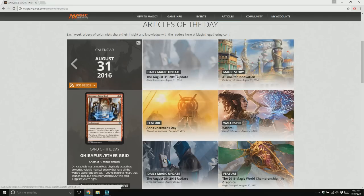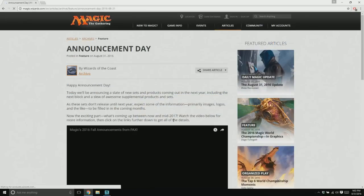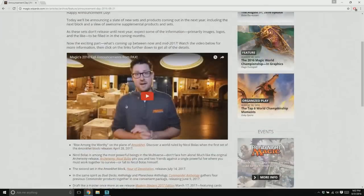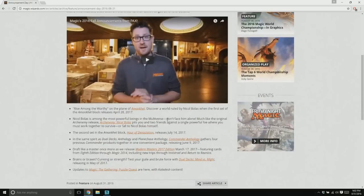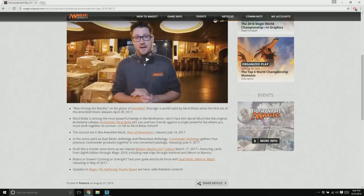The Daily Magic Update is awesome, but they came out with this announcement day, and they have a little video that goes with it, and they're announcing the new plane, Amonkhet, that'll come out. It's like an Egypt kind of inspired thing, so that should be good.